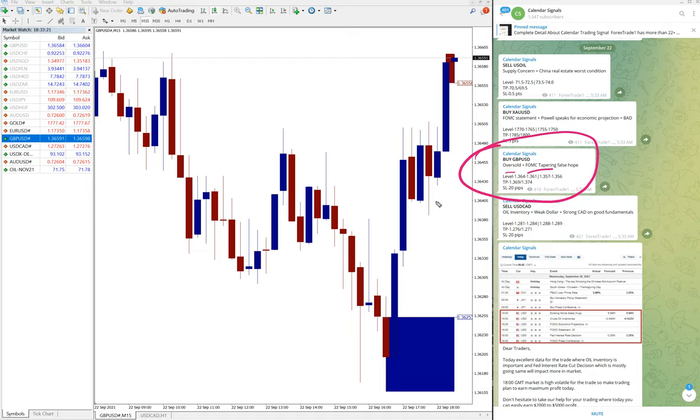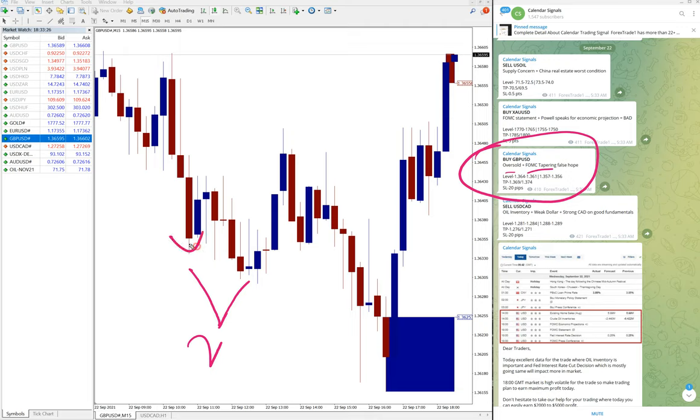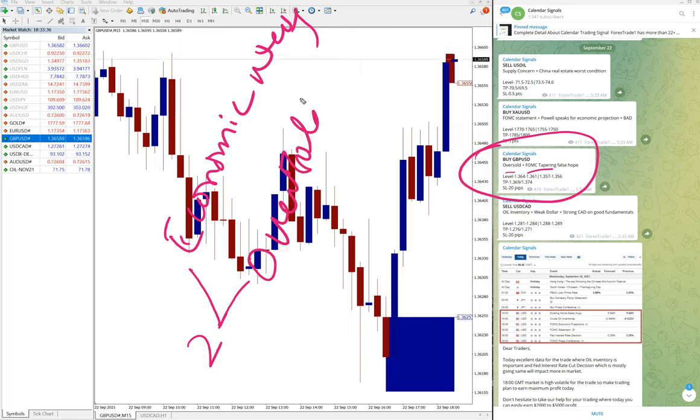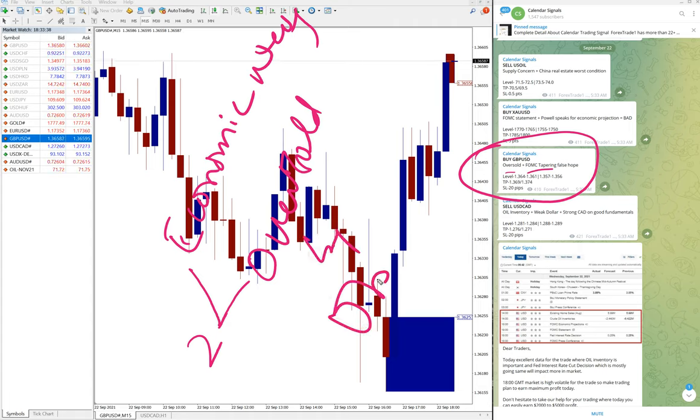One is economic news and second point is oversold and overbought condition. So based on these two aspects we are giving the signal by ourselves.